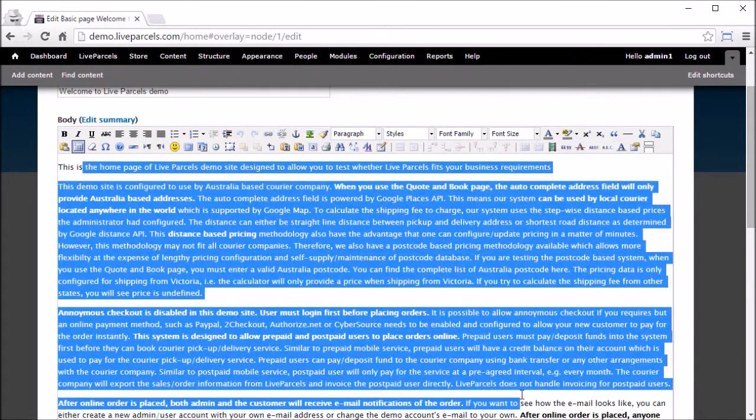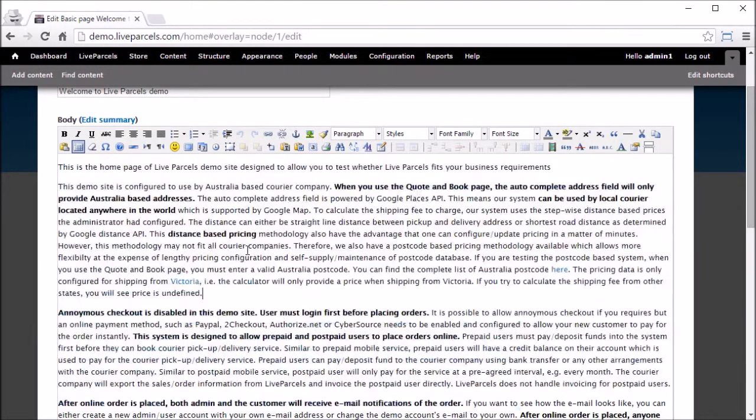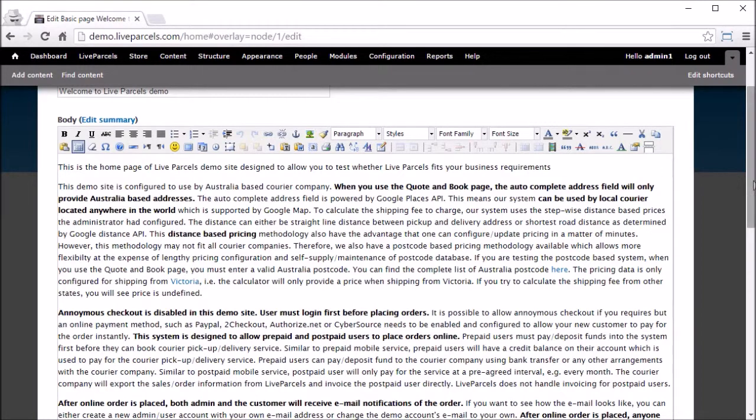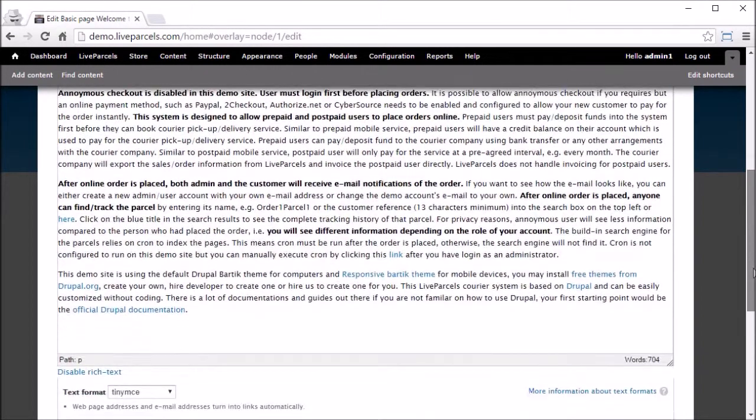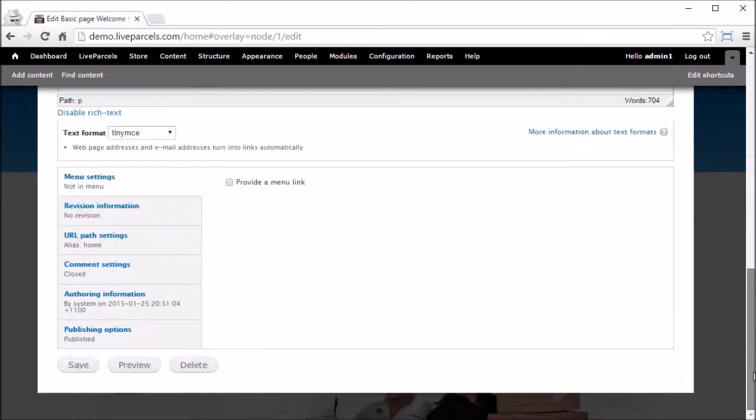Edit the web page or the text as you want using this what you see is what you get editor. After that, you scroll down all the way to the bottom and click Save.